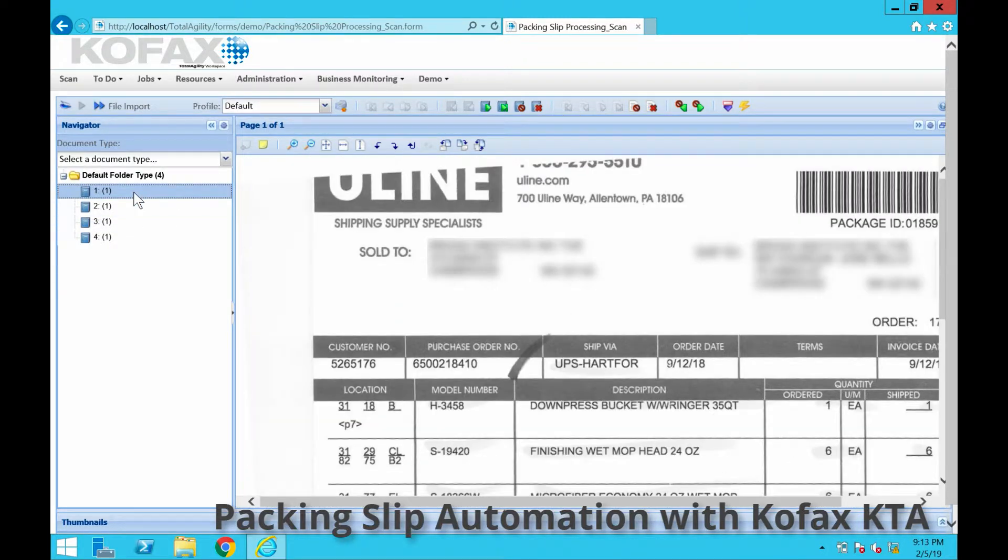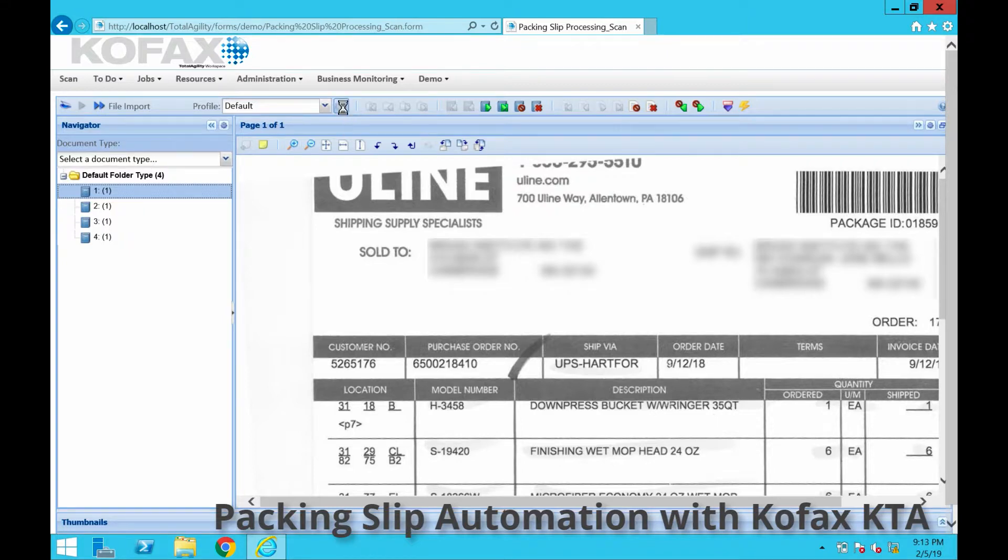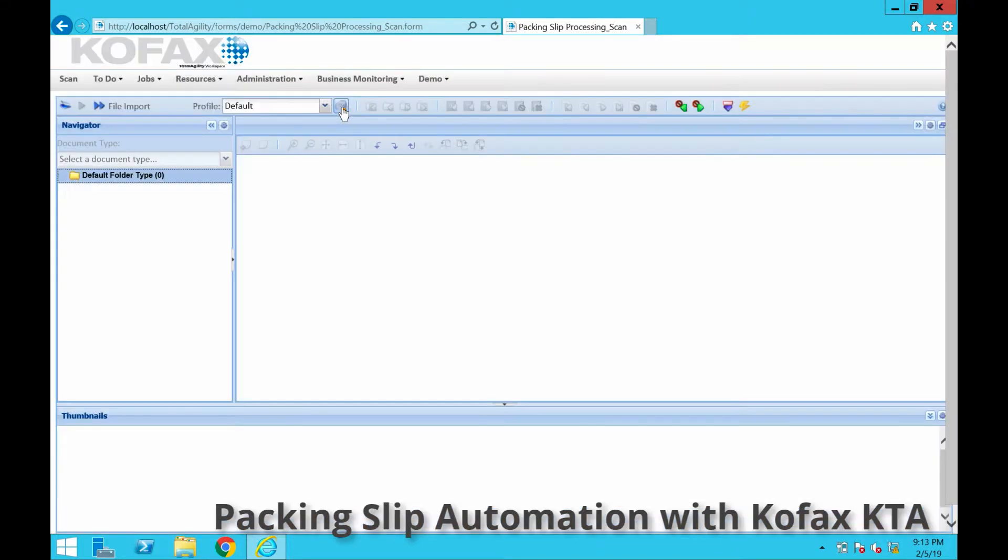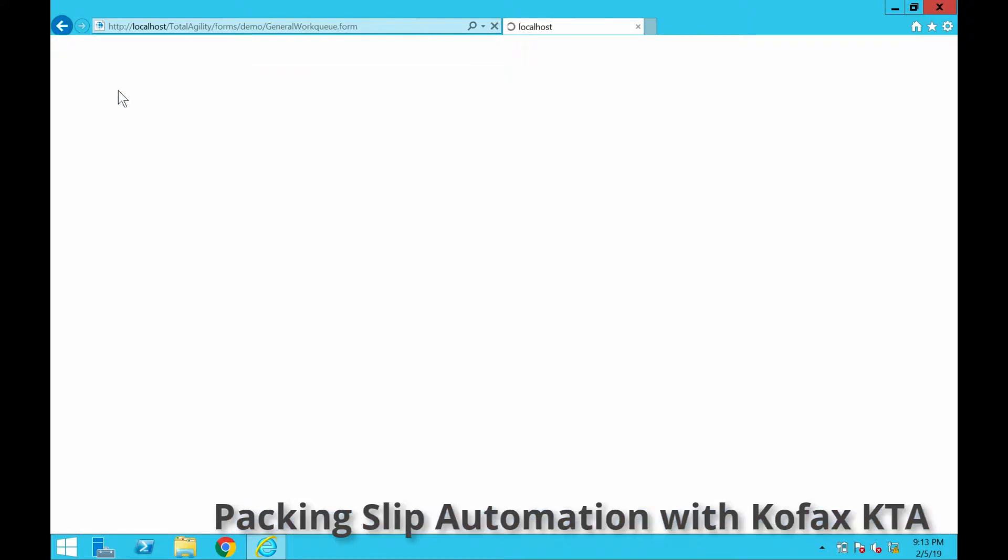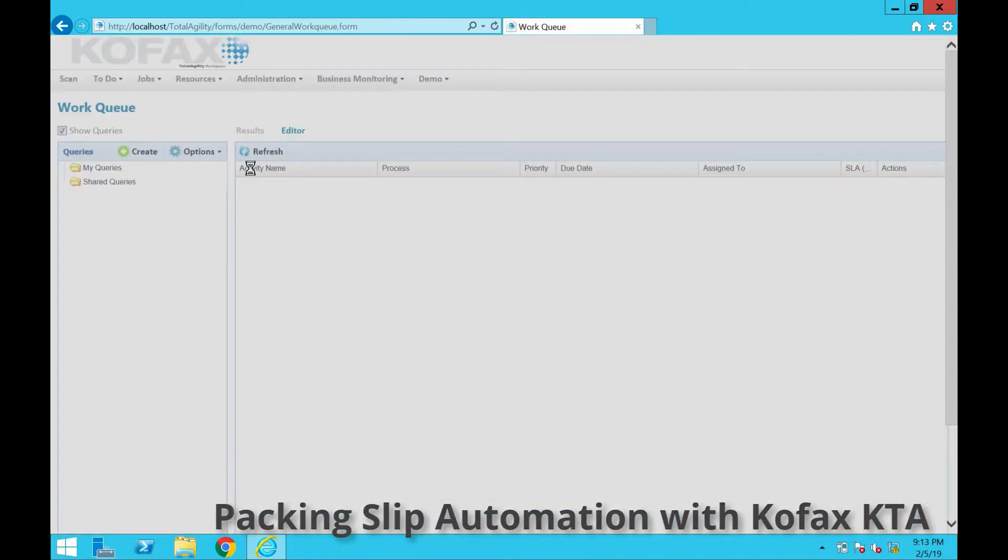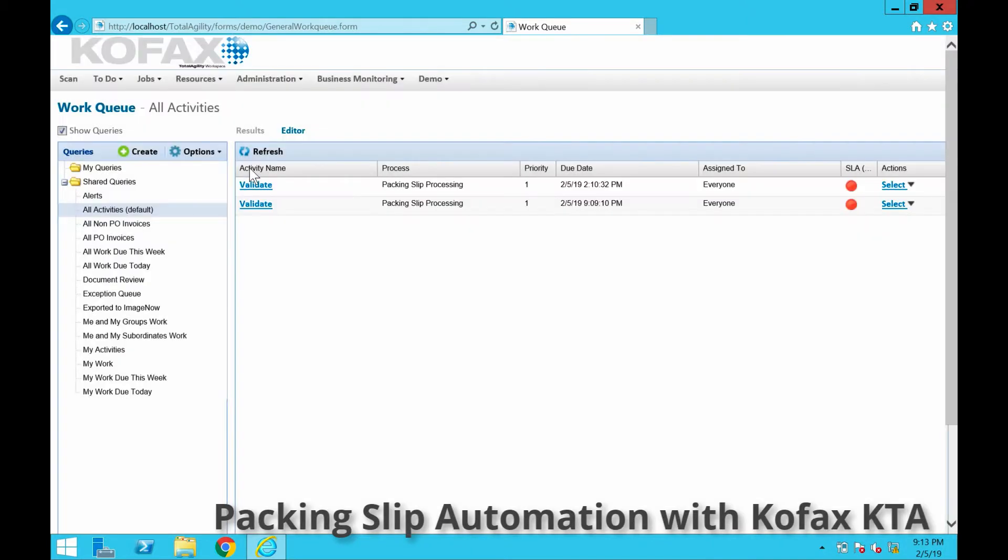We're going to go ahead and just submit that and process it through. We're going to go back to our work queue and take a look at the one that got processed slightly earlier.